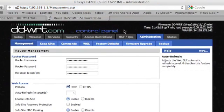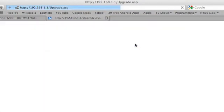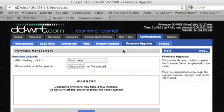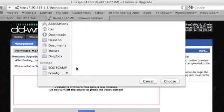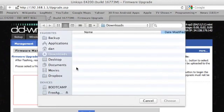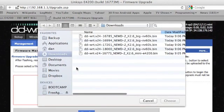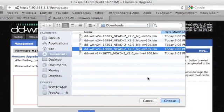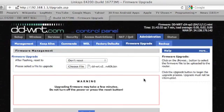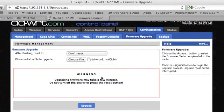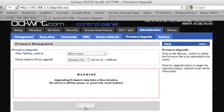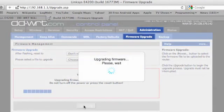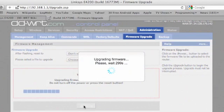So we go to the firmware upgrade tab. Choose file. And select the 18000. Click upgrade, and now we'll wait a few minutes again.